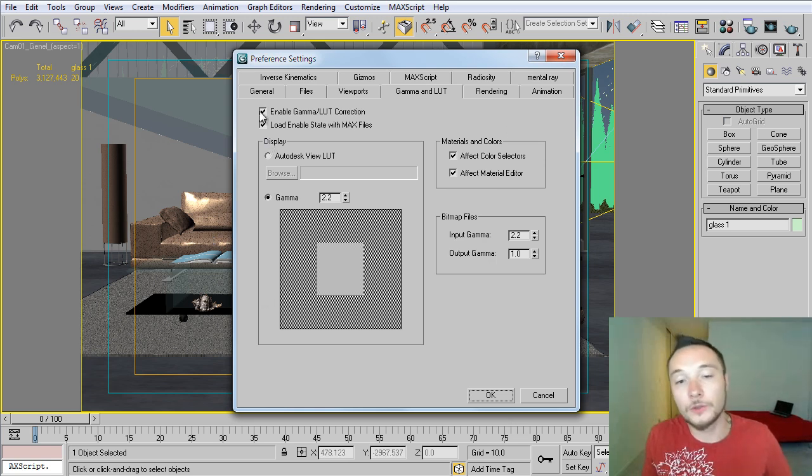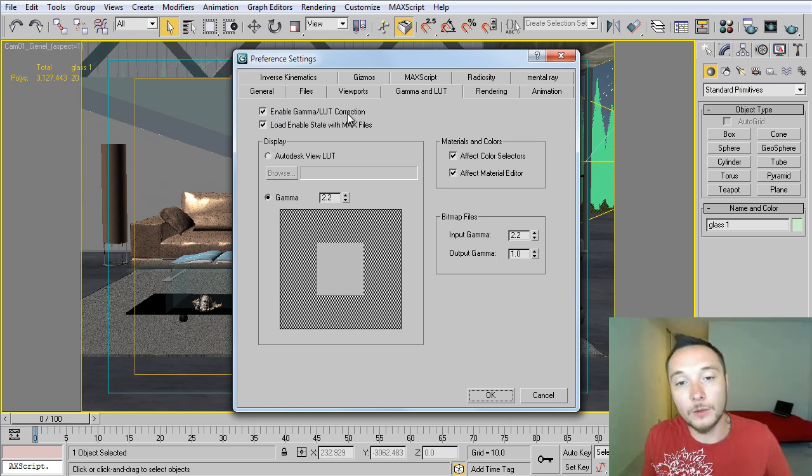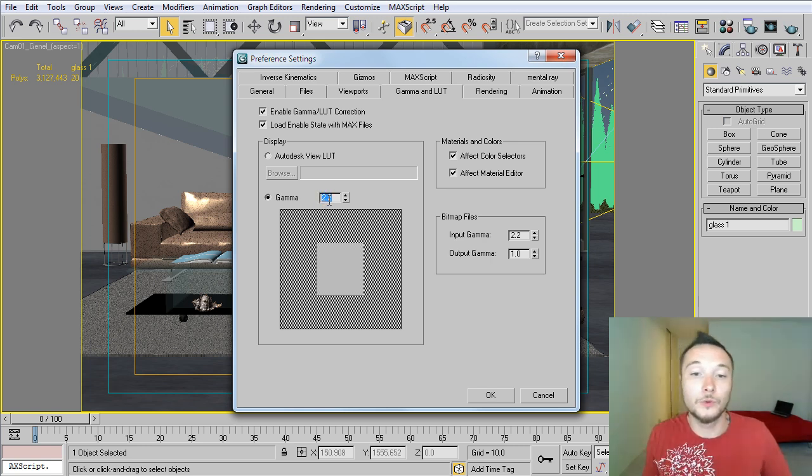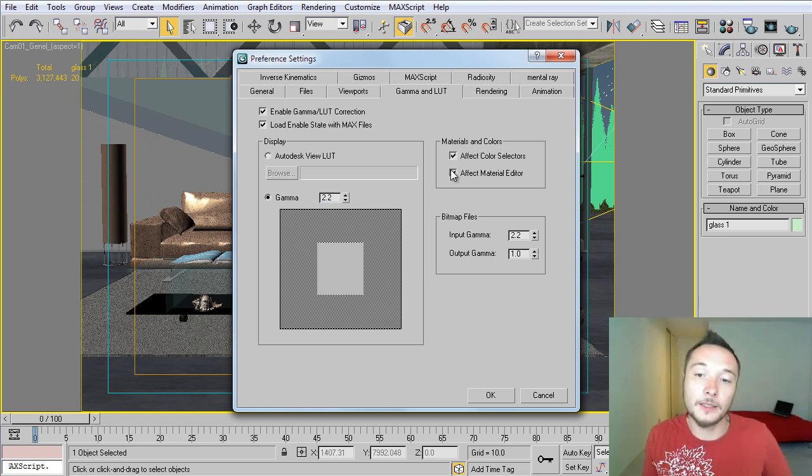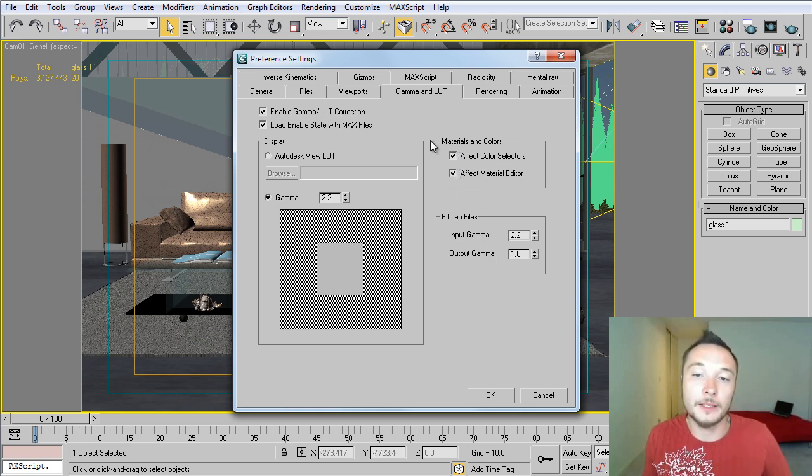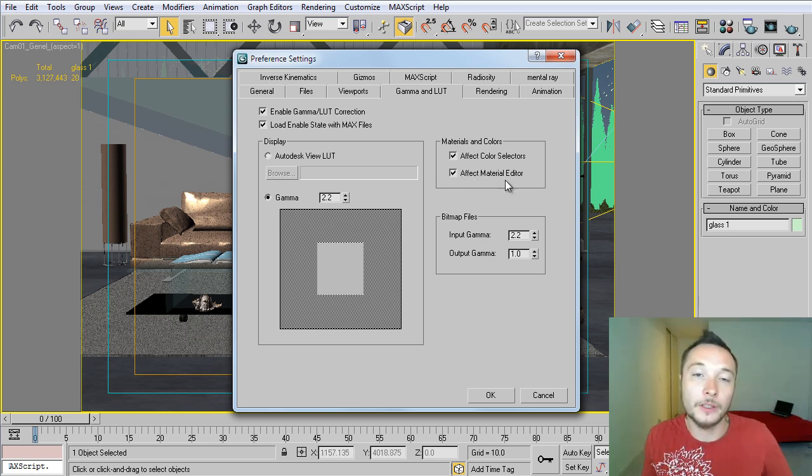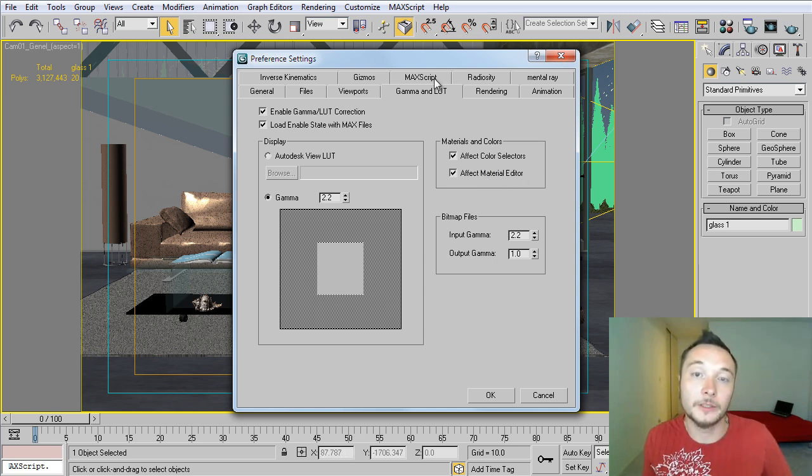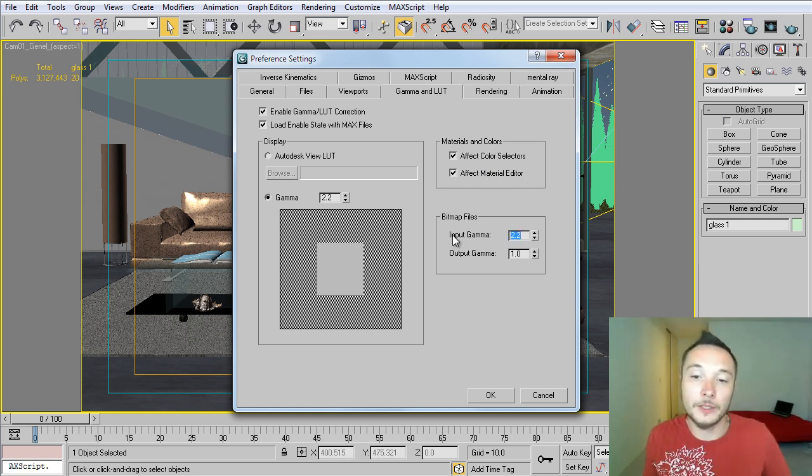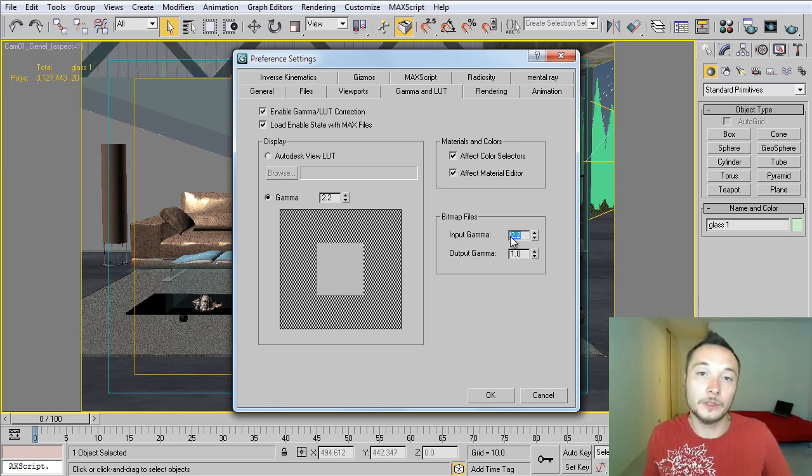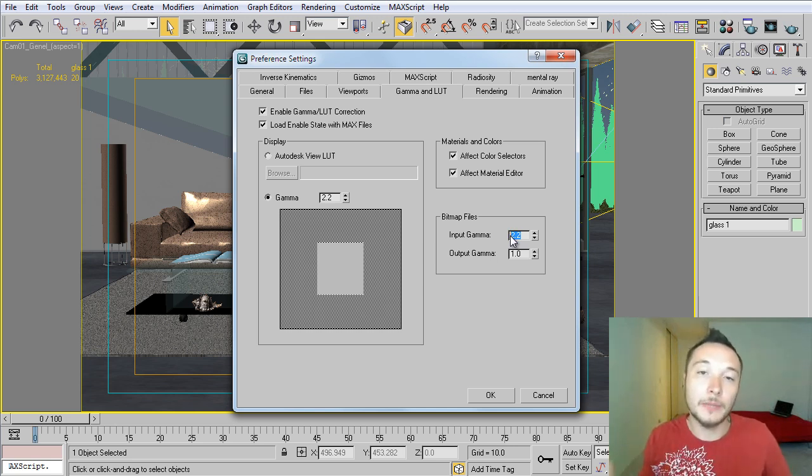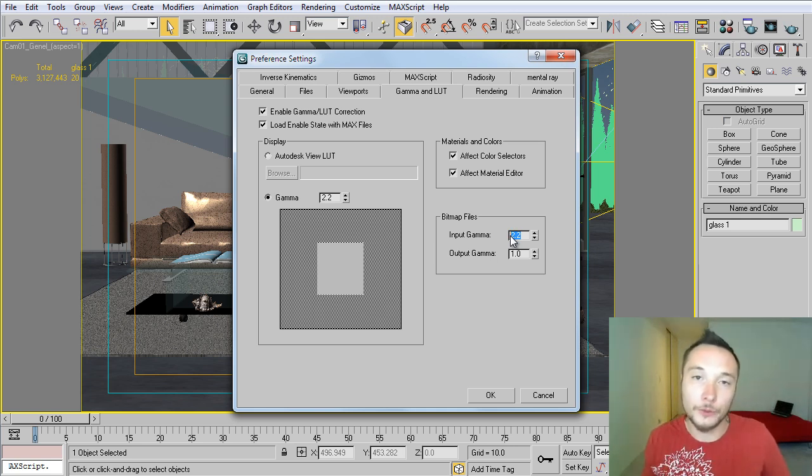In this dialog, what you need to do is to enable gamma loot correction, also enable state with 3D Max files, set up your gamma to 2.2. Tick those guys here, enable color selector and materials editor. This will basically will show the colors and will show the textures correctly with gamma 2.2 applied in your material editor in 3D Max. And the last thing you want to do is to put here input 2.2 as well. This basically will bring all your textures into 3D Max and will apply automatically to all your textures in gamma 2.2.